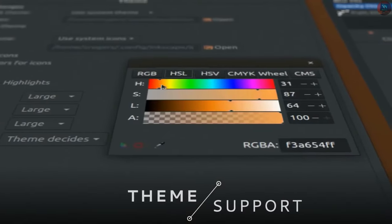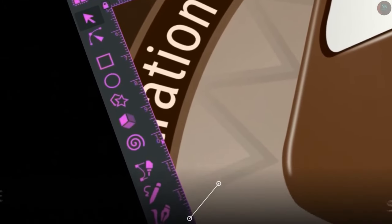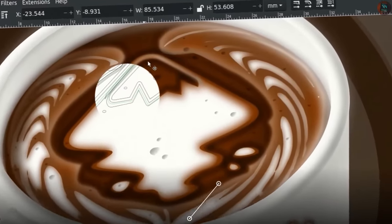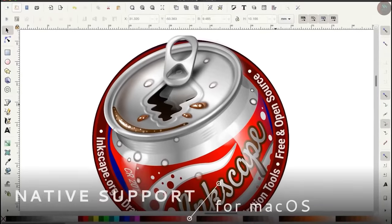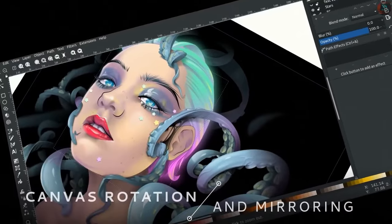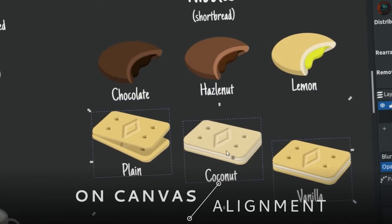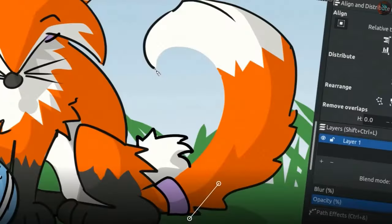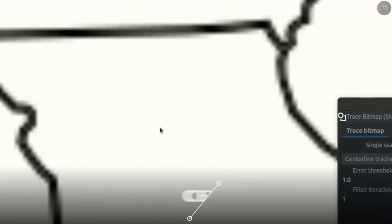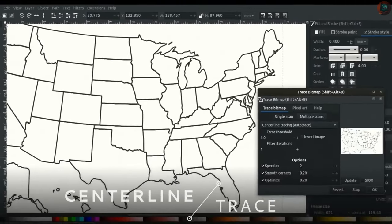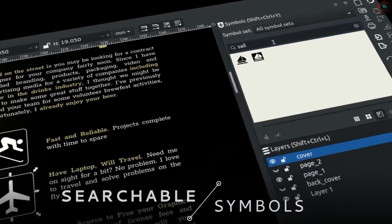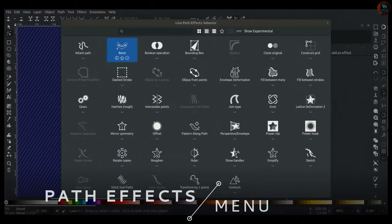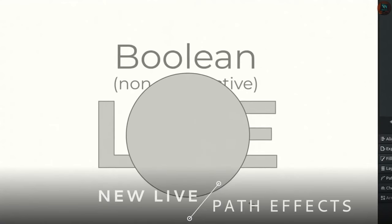Inkscape is a powerful open-source vector graphics editor, perfect for tasks like logo design, illustration, and creating scalable artwork. It offers advanced features such as node editing, path operations, and support for various file formats like SVG. Inkscape is a great free and open-source alternative to Adobe Illustrator, providing professional-grade tools for designers and artists on both Windows and Linux.